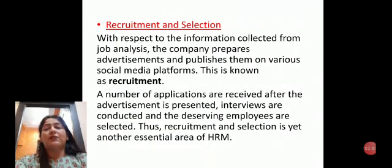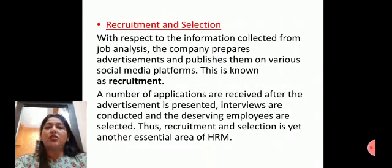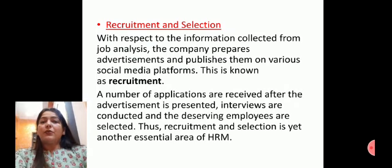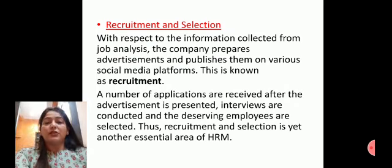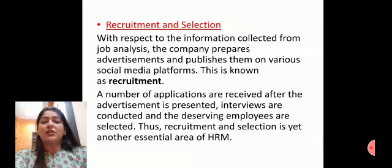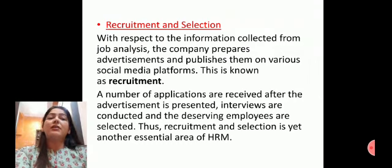Next is recruitment and selection. Recruitment is the information we analyze after we know what the requirement is. It is when a company prepares advertisements and publishes them on various social media platforms. The number of applications received are reviewed, interviews are conducted, and deserving employees are selected. Thus, recruitment and selection is yet another essential area of human resource management.